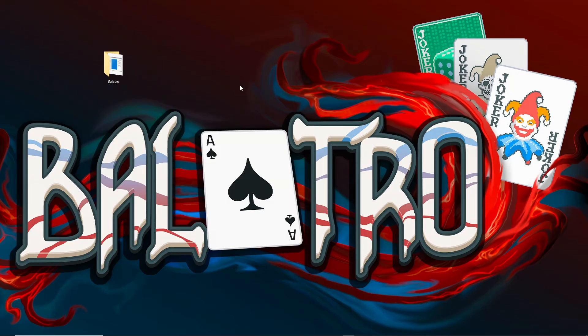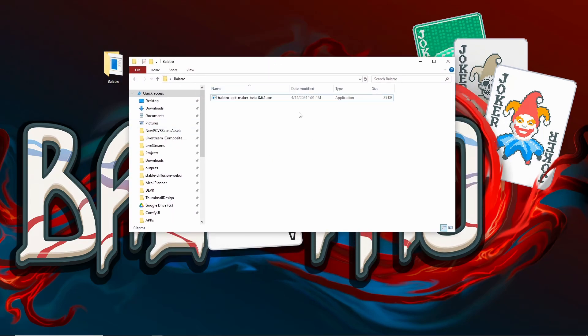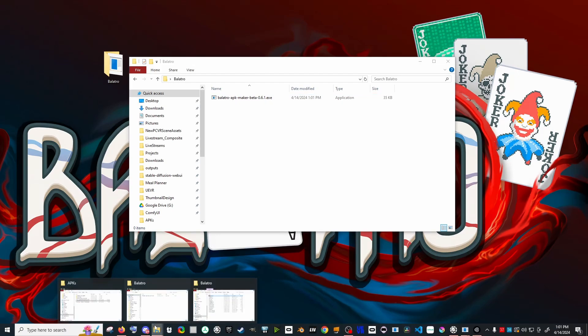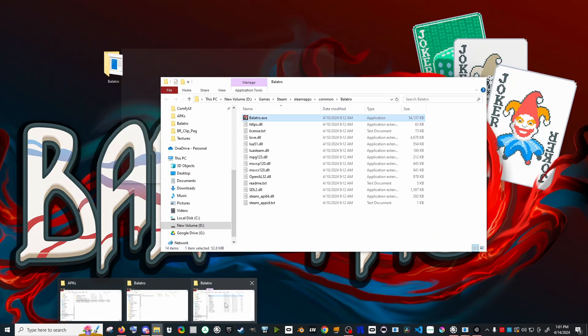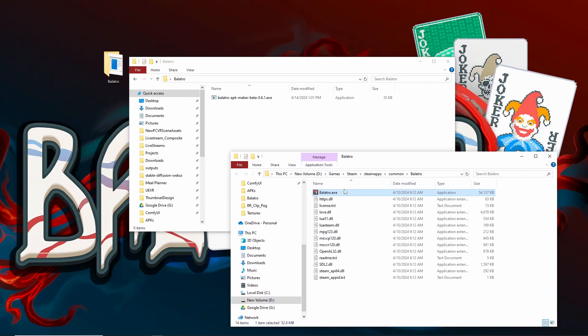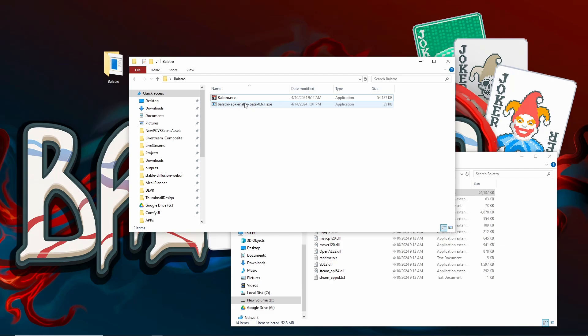Let's open our Balatro folder that we put on the desktop that now just has the executable in it. In order to make this work, we're going to need to put the Balatro executable from Steam there, so we'll pull this window back open, we'll drag and drop it in here. Now let's launch the Balatro APK Maker.